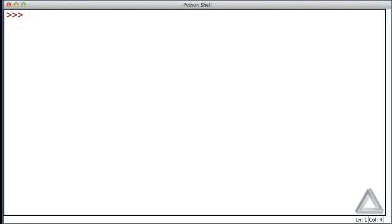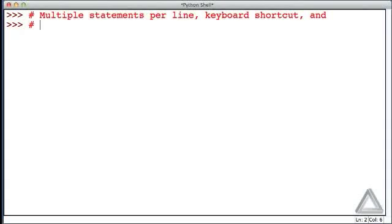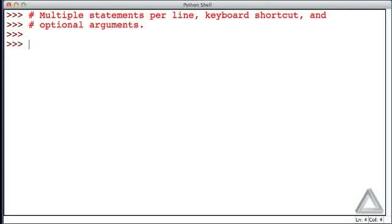Let's continue to use the print function to introduce a few new things. Specifically, let's talk about having multiple statements per line of input. A statement is essentially a complete command or instruction in Python. We'll also talk about using a keyboard shortcut in IDLE to save some typing, and about optional arguments — since by default, the print function puts a newline character at the end of its output, but that's something we can control.